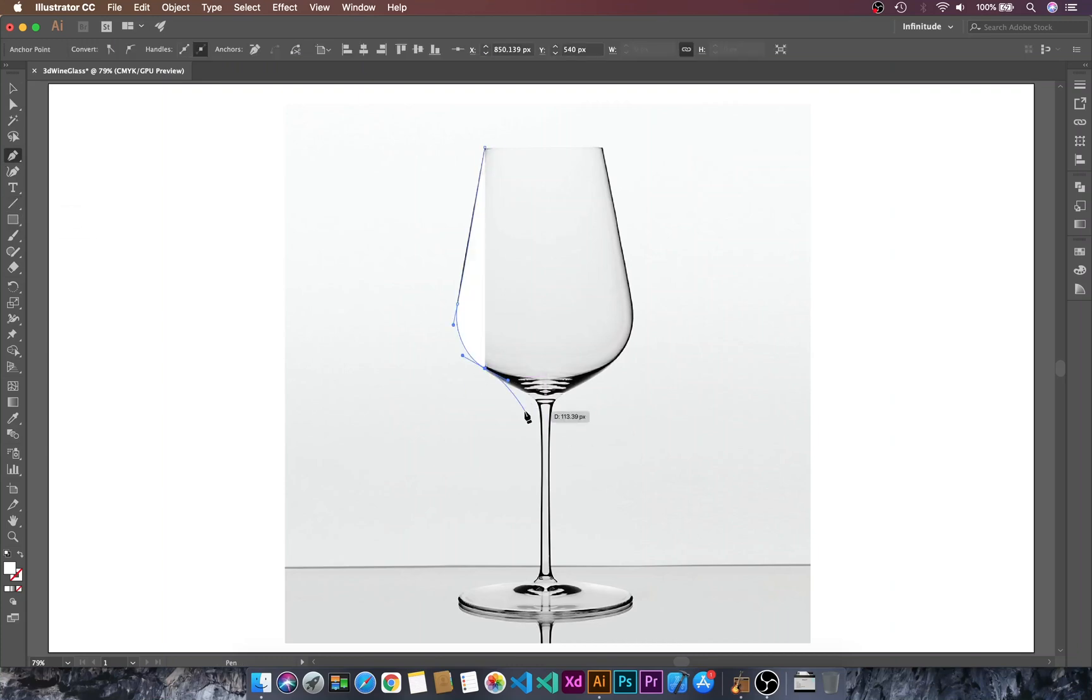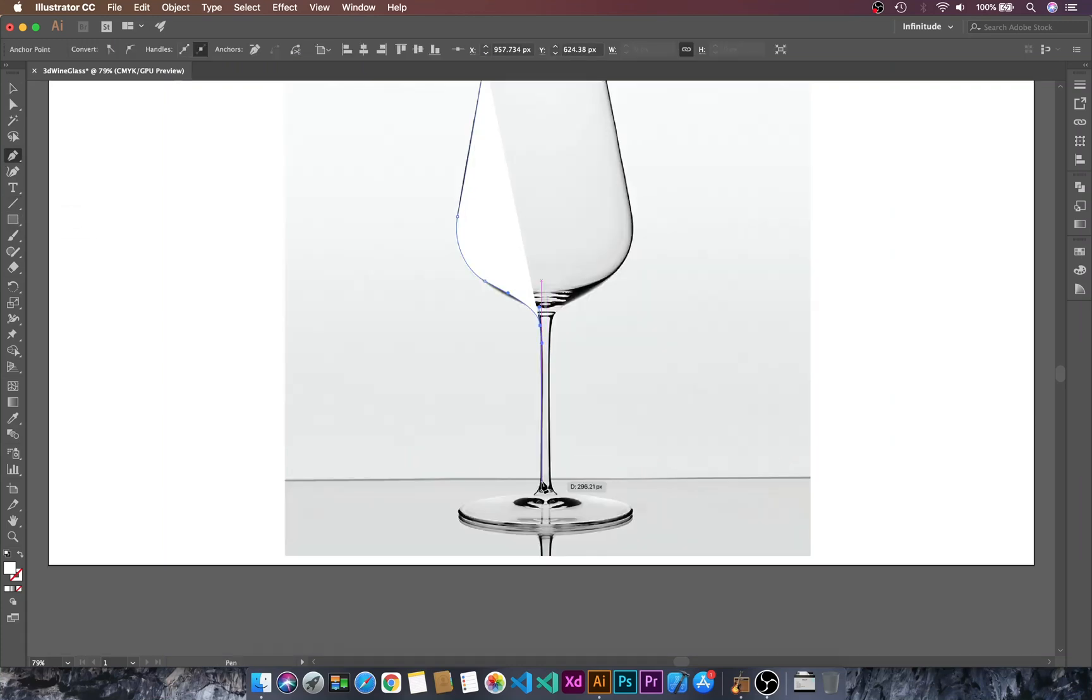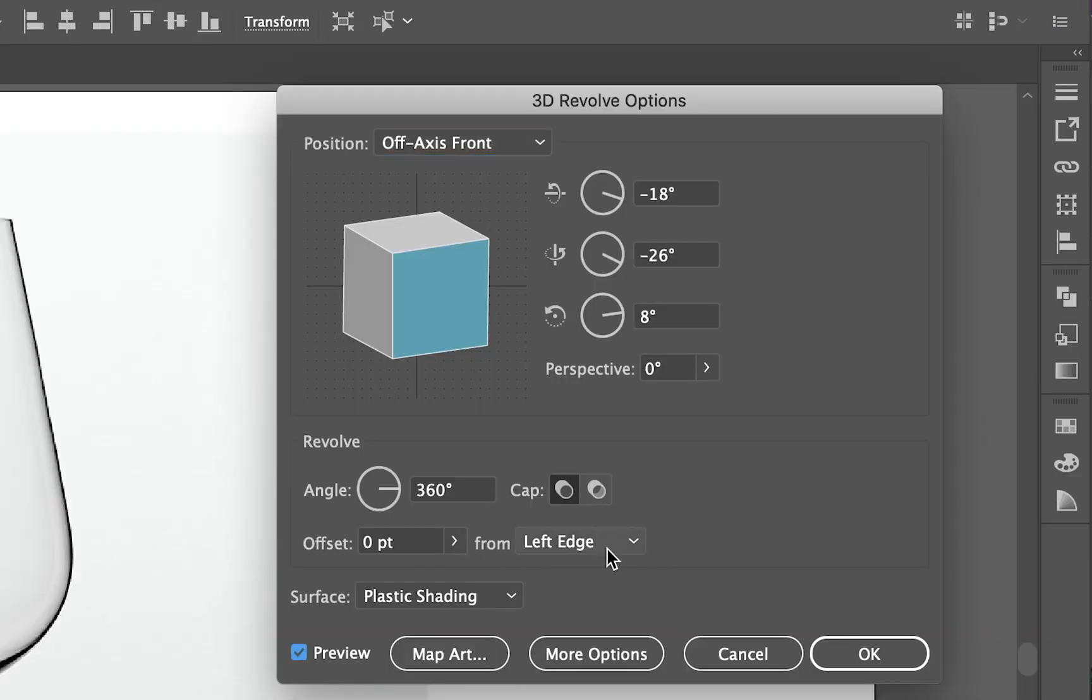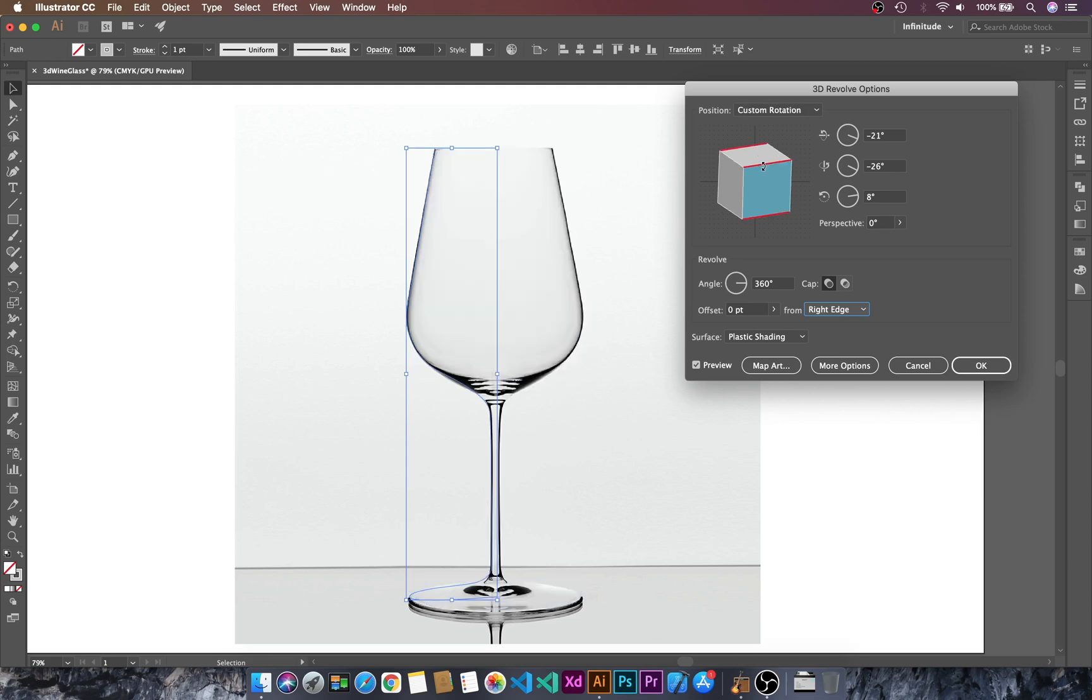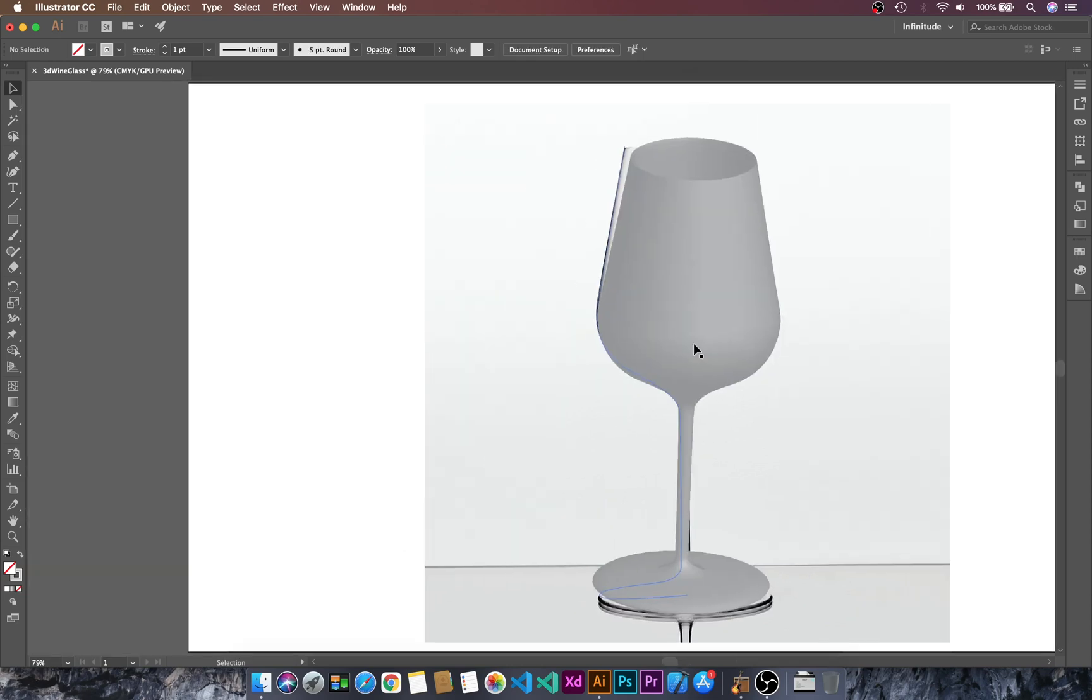Today we will learn how to create a 3D wine glass in Adobe Illustrator. Let's dive into Adobe Illustrator.